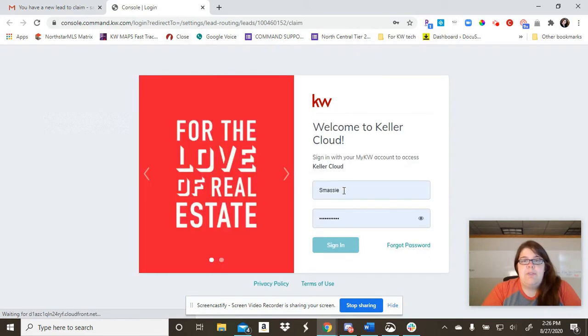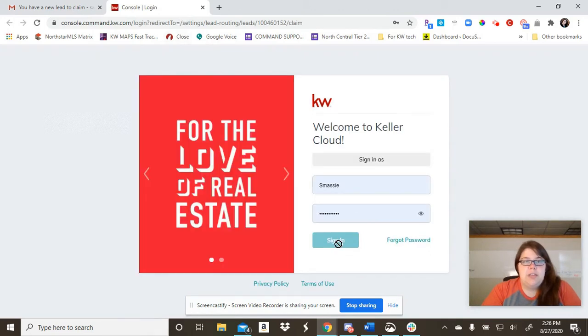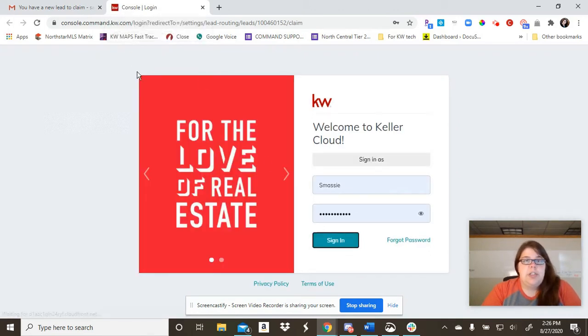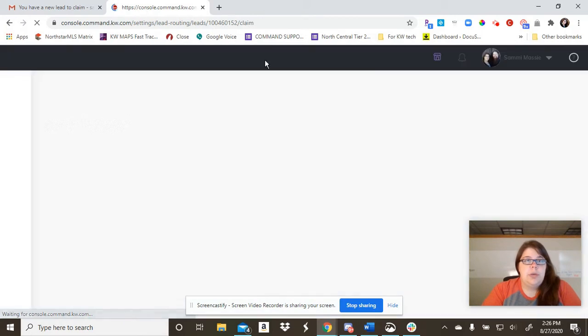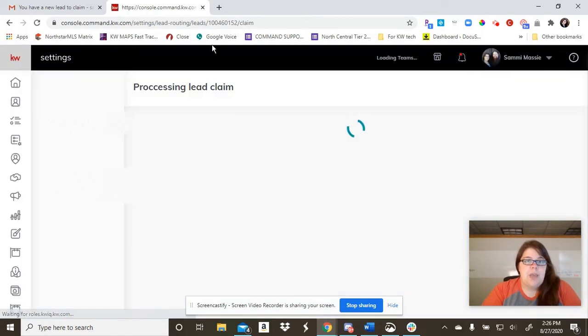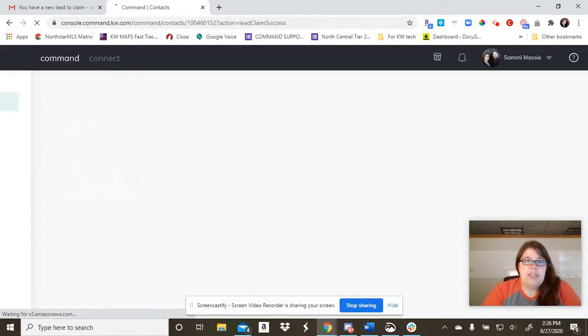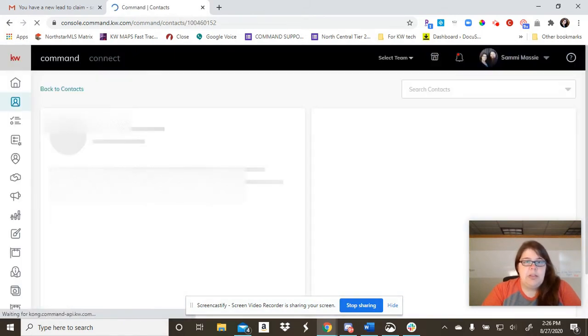Otherwise, you would have an email that says you have a new lead. So then you go into command. And because I'm on a team, I'm claiming this lead.